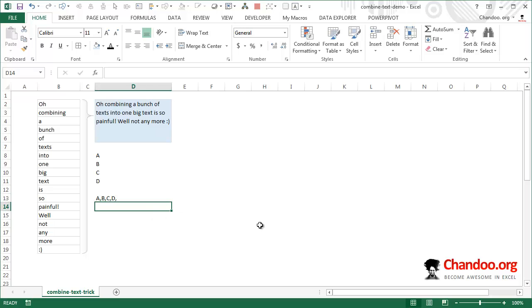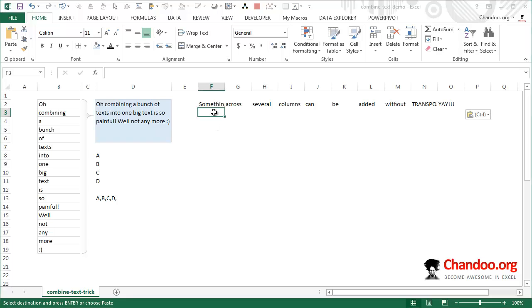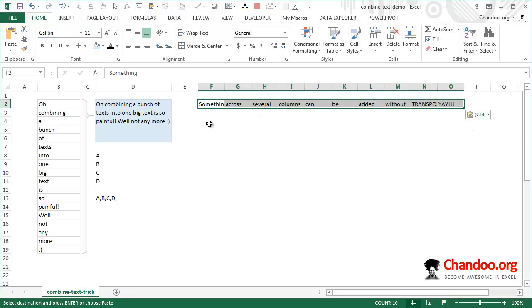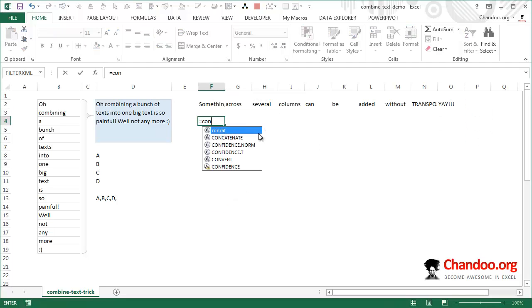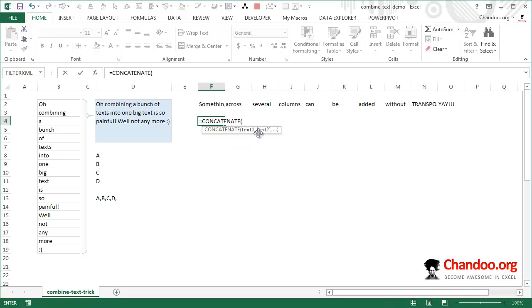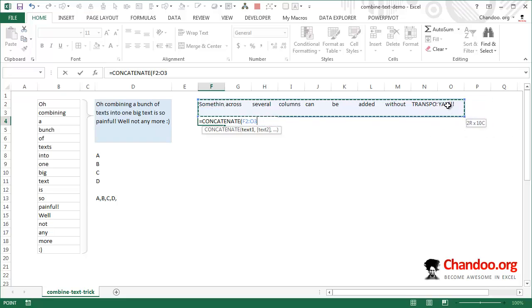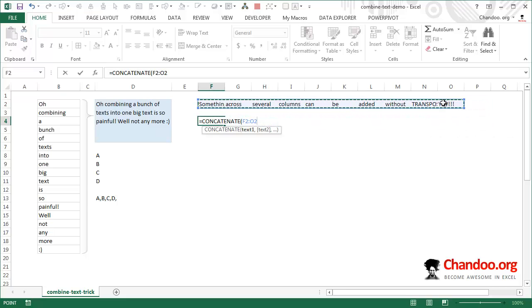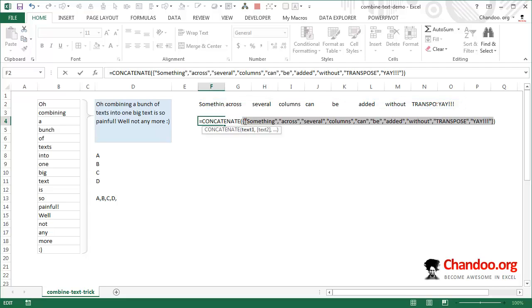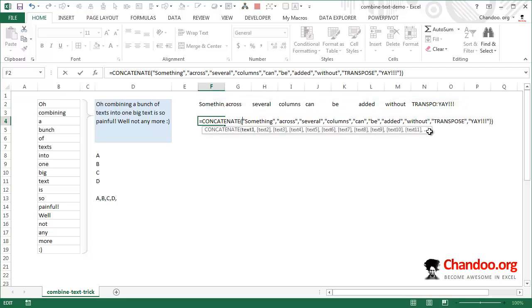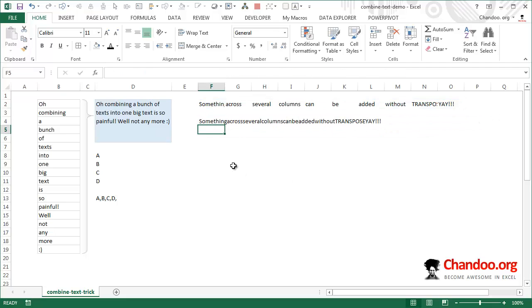There are a couple more bonus tricks. Let's say you have values across several columns. In that case, you don't even have to use transpose. You could just say concatenate and then select all these things, close the bracket. Now just select the range, press control equal to or F9, and there you go, the entire thing is concatenated. Of course I have to put some delimiter there because there's no space after each word.